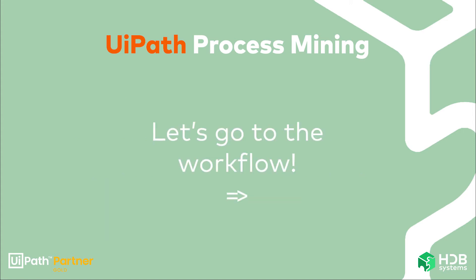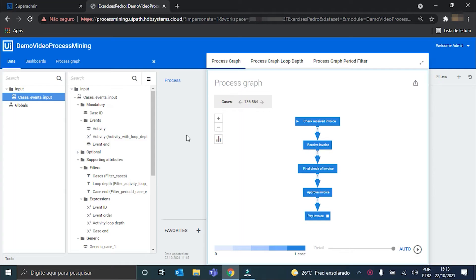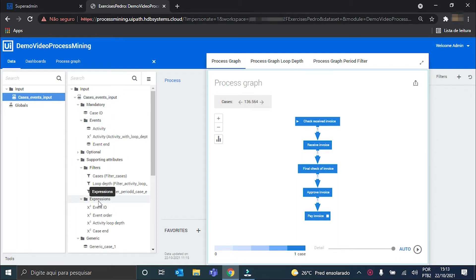So let's go to the workflow. I'm here in my Process Mining application and the first thing we have to do is create a join table with only the unique records per case ID. For that we'll create an expression that will return to us these unique records. So I go here to the expressions folder inside a case events input table and create my expression.